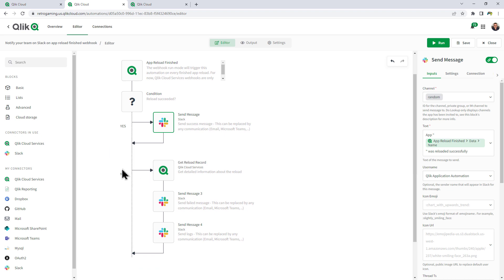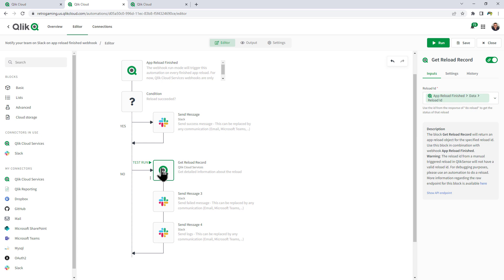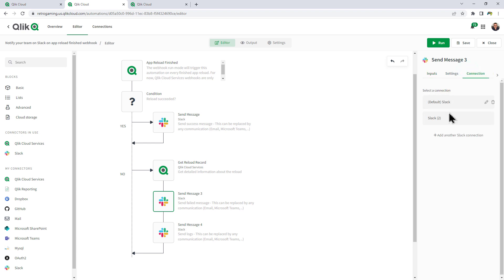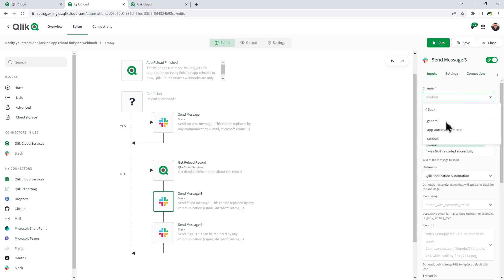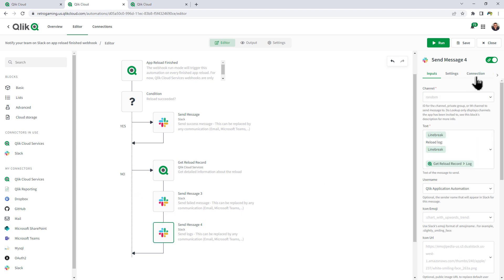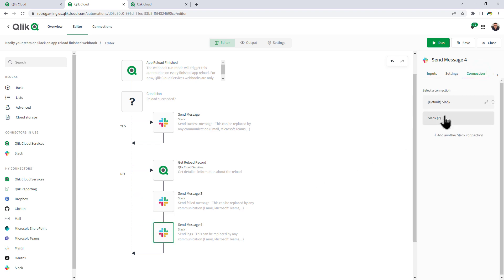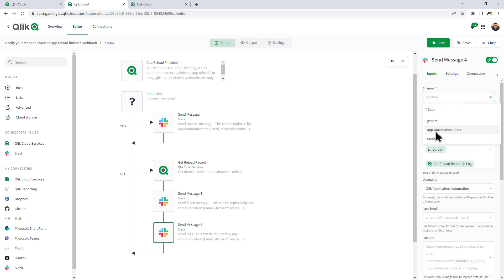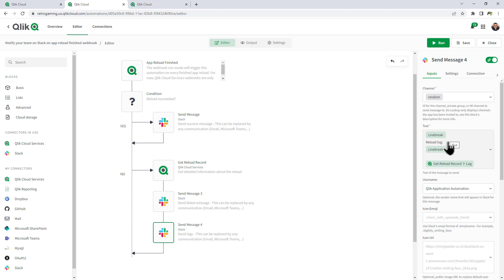Now, if it does not load successfully, we can use the get reload record and this will get detailed information about the reload and we can actually send the log file in the message. So here a message is saying send failed. Let's just choose our connection again. Look up our channel and then the same for this one here. And now you can see this has a line break, reload log and then get reload record log will actually show the error message in the send message of Slack.